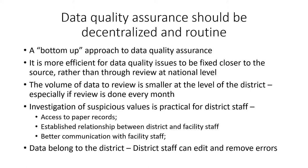Finally, DHIS2 data belong to the district and district staff have the permission to edit them and remove any errors.